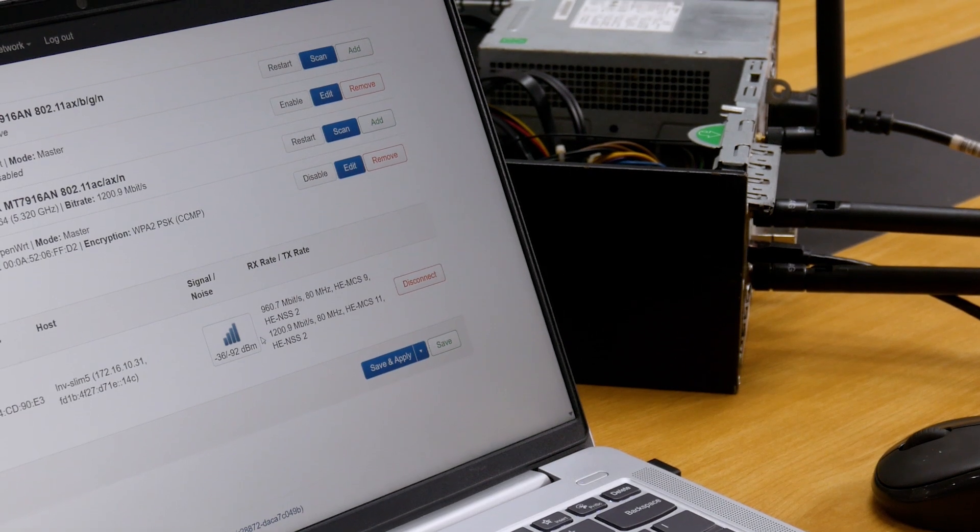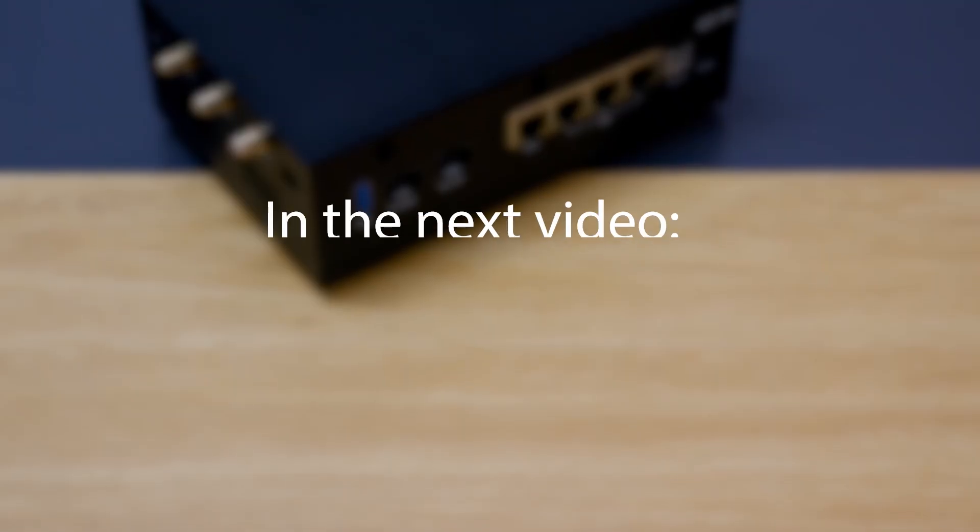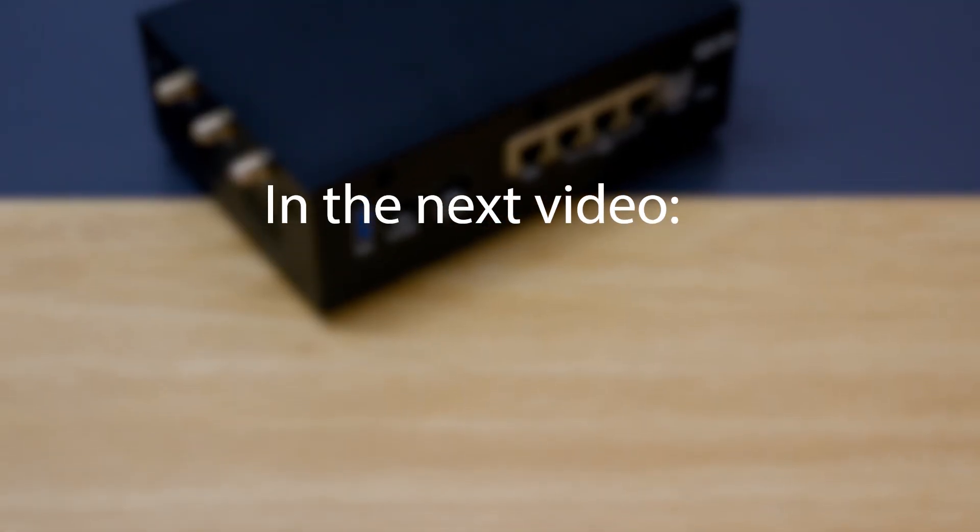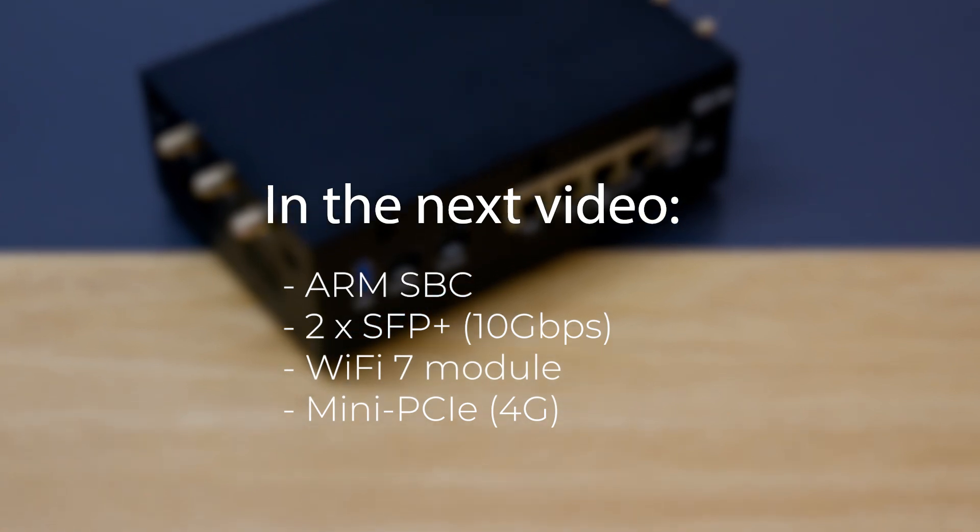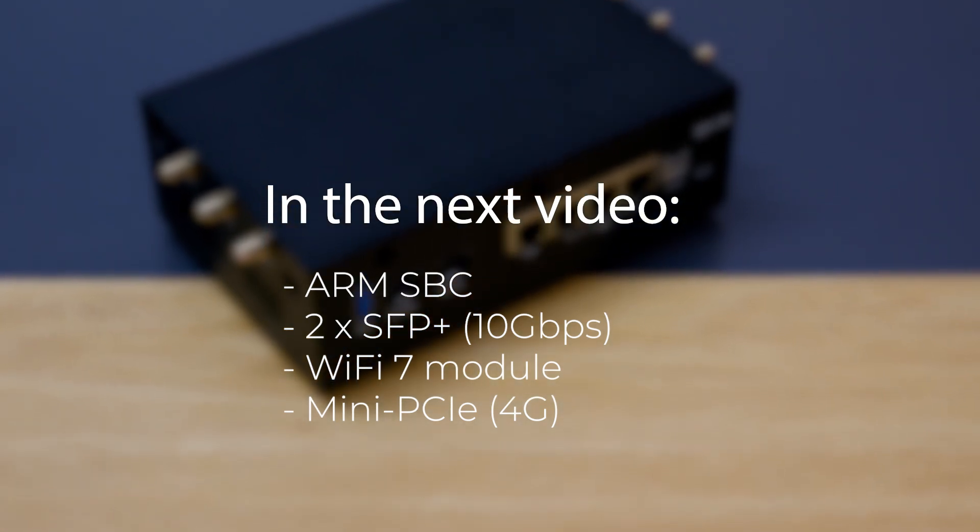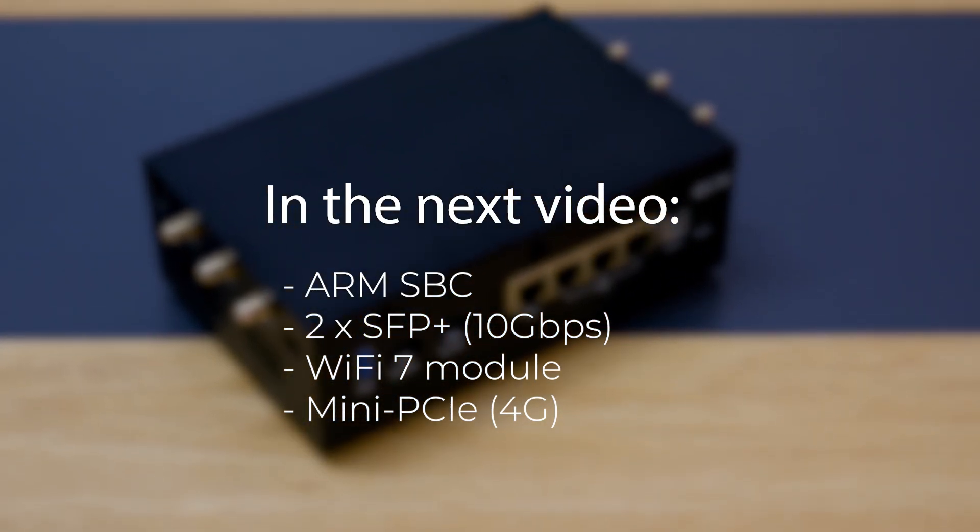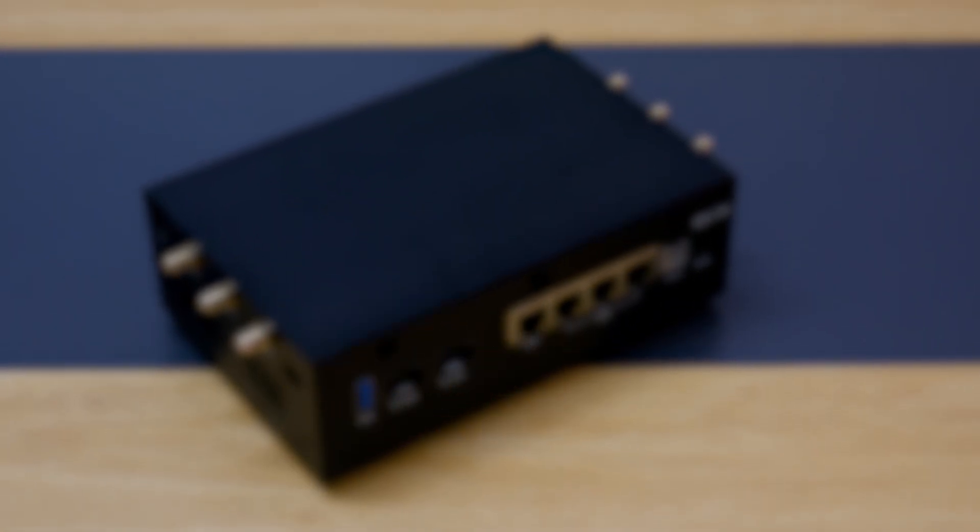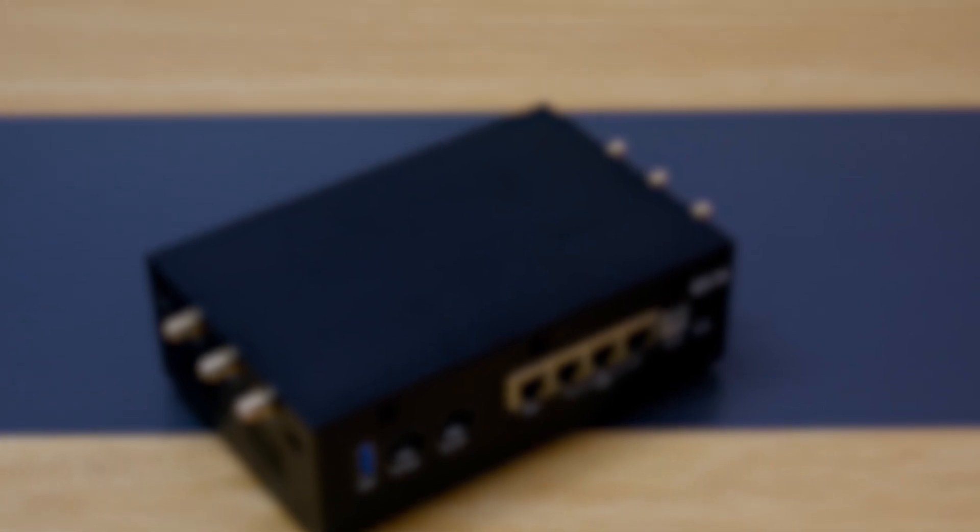In the next video, I will be testing something more exciting: an x86 PC with 10 gigabit SFP Plus port and Wi-Fi 7 module. So that's all we have for this video. Thanks for watching and see you in the next one.